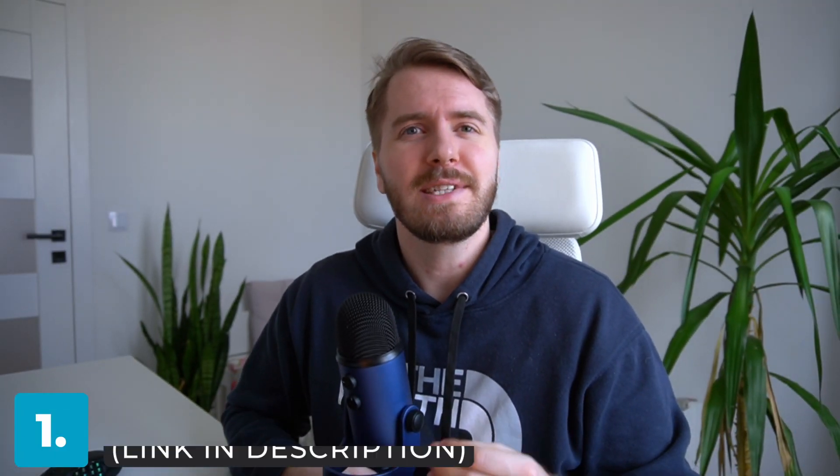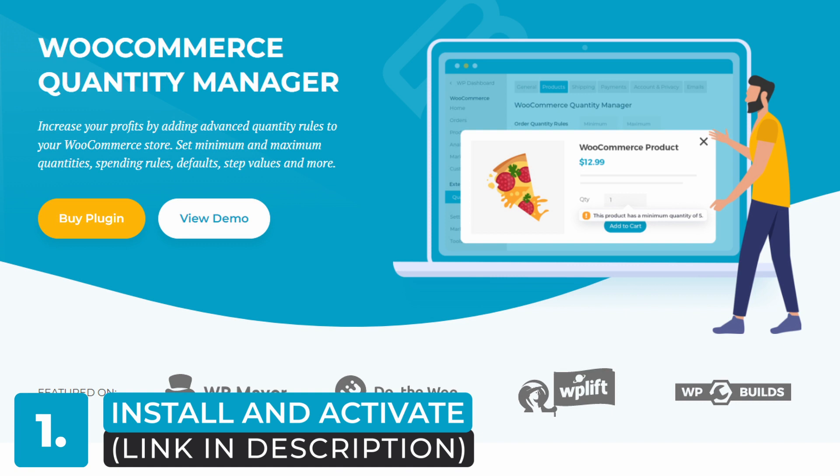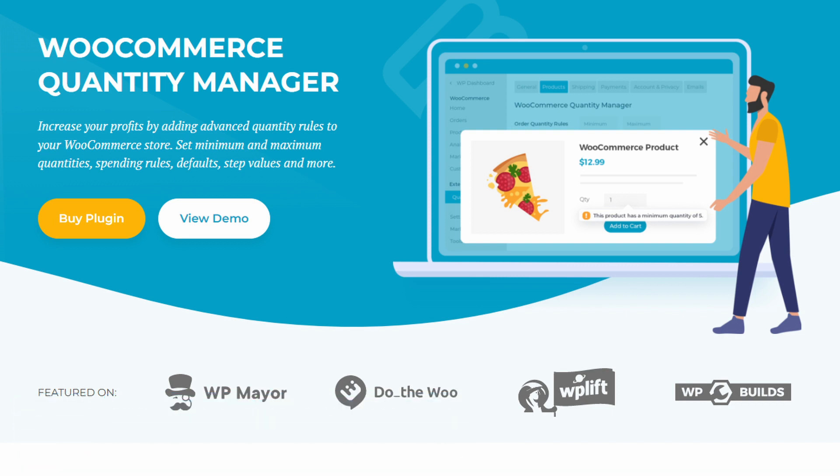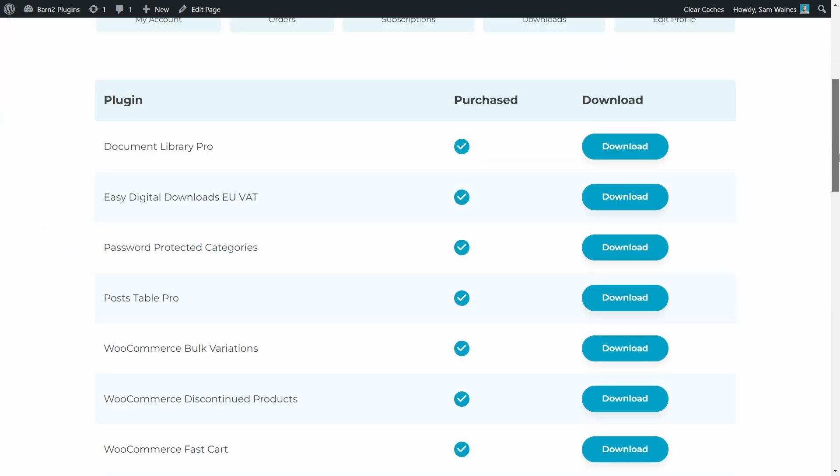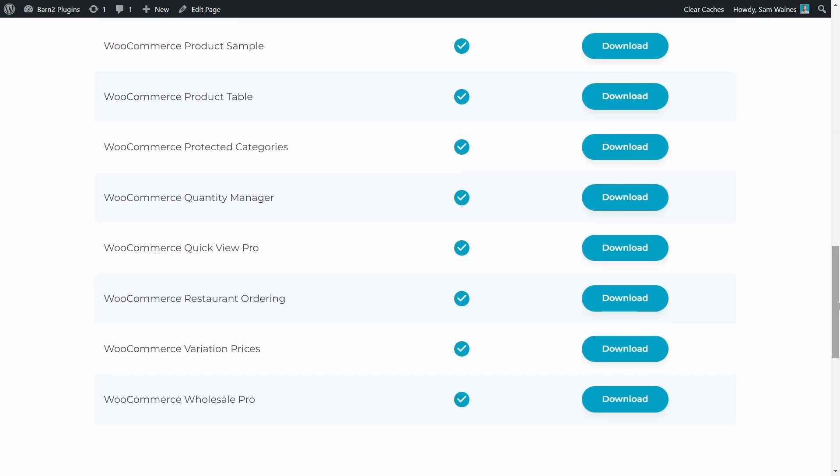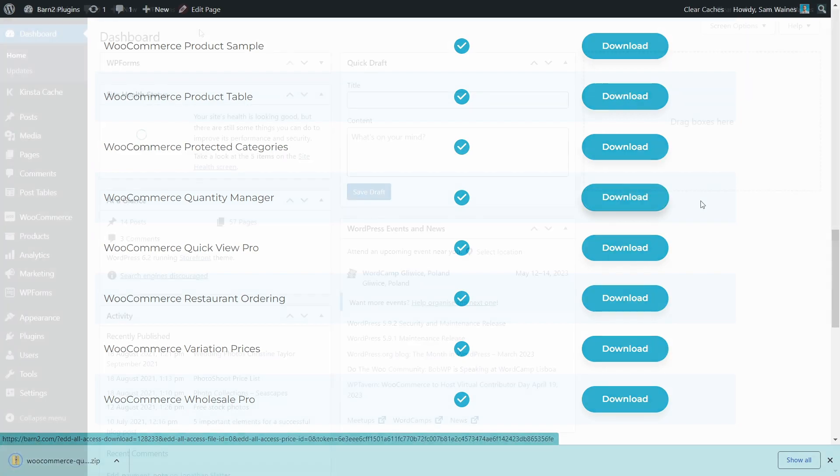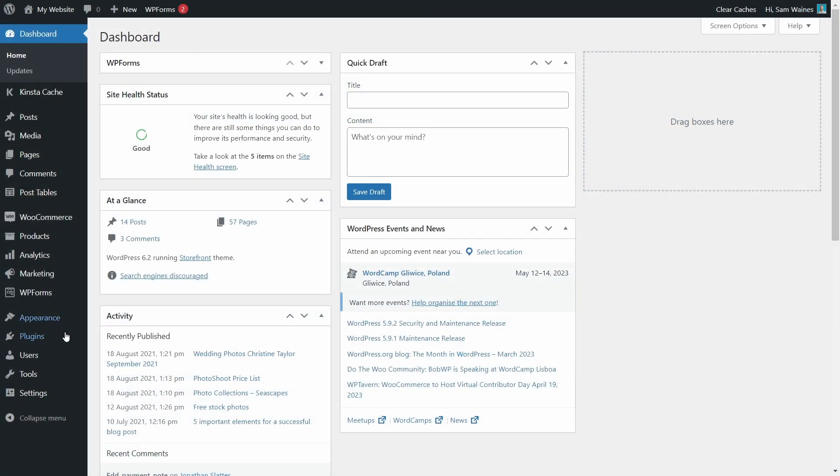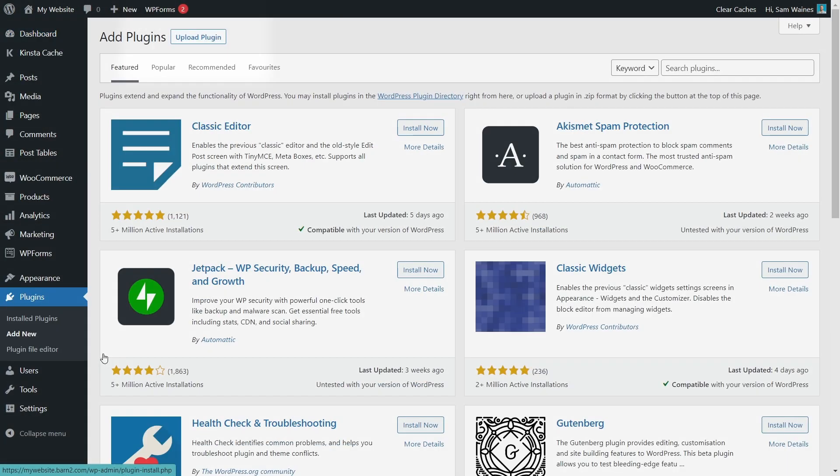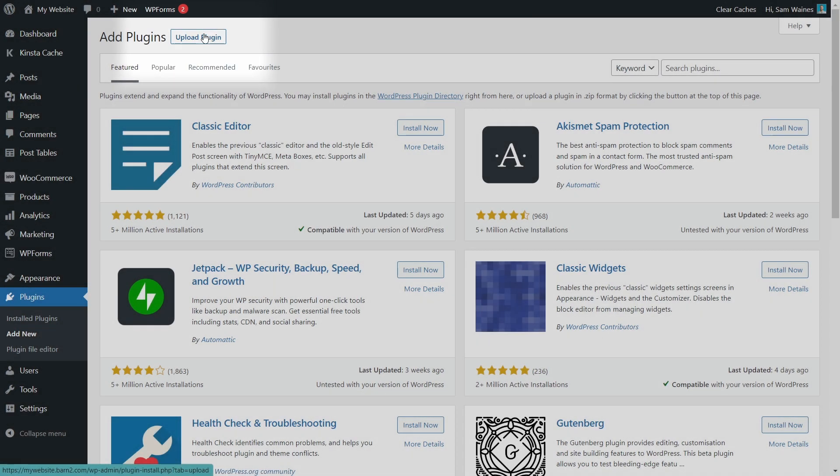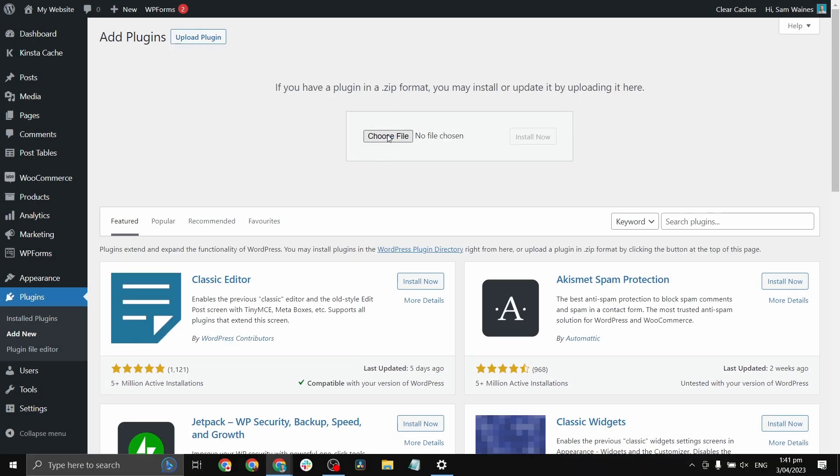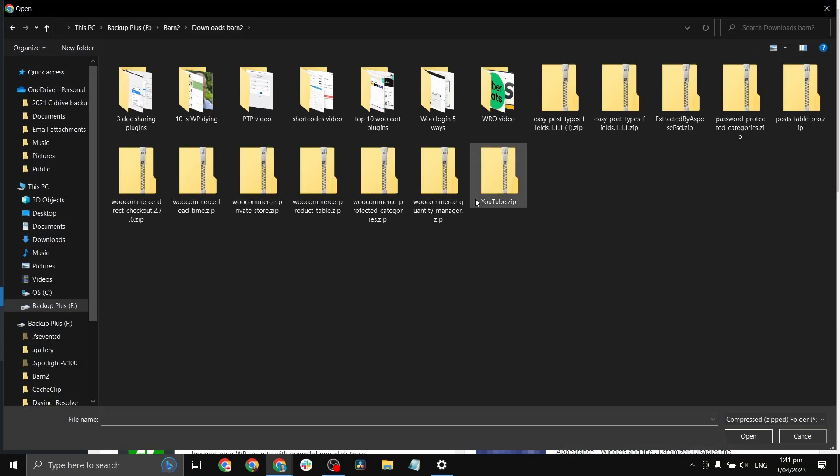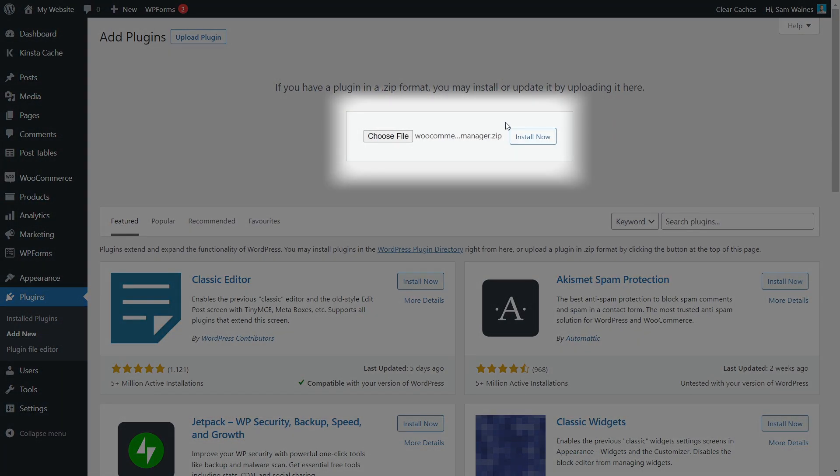The first step is of course to install and activate the plugin. Check the description for a link to the plugin and after purchasing, you can download the zip file from the checkout confirmation page, your email receipt, or by logging into your account on barn2.com. Next, log into your WordPress site and navigate to plugins, add new, then we'll click the upload plugin button, choose the zip file or drop it here, click open and finally click install.